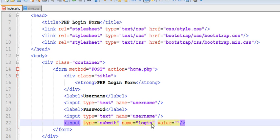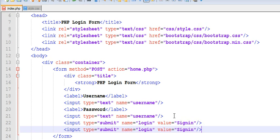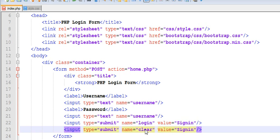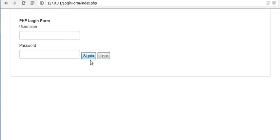Now let us copy this one and paste for our one more button which is clear. Now let us go and see. Sign in and clear button is displaying here.